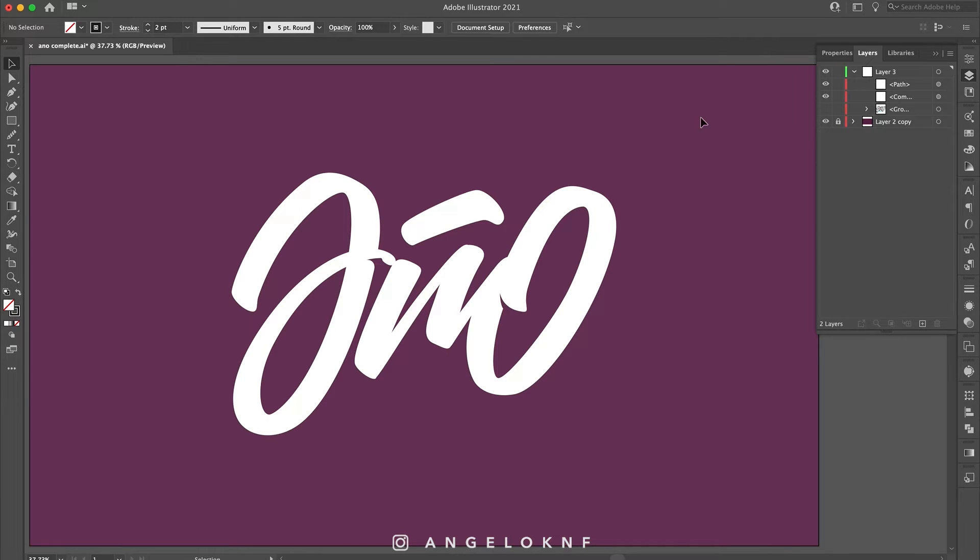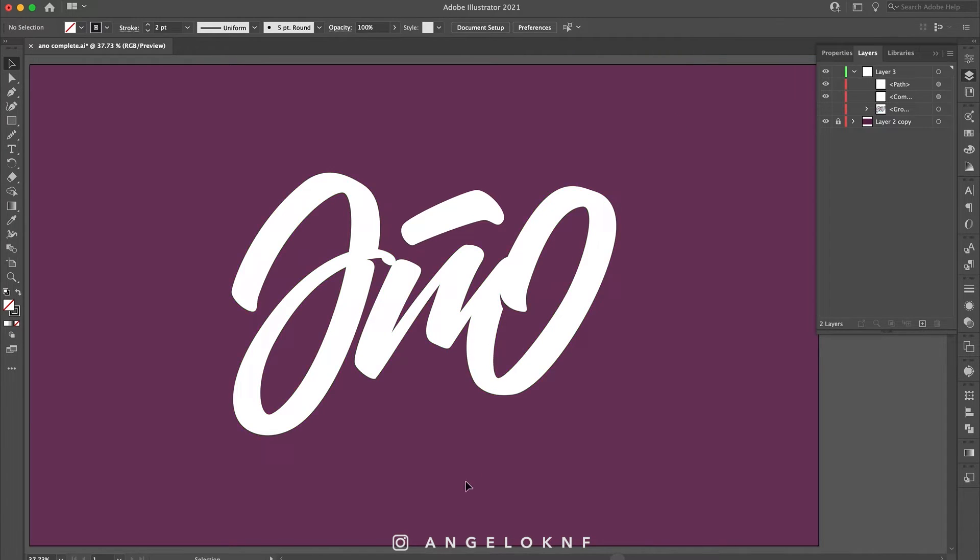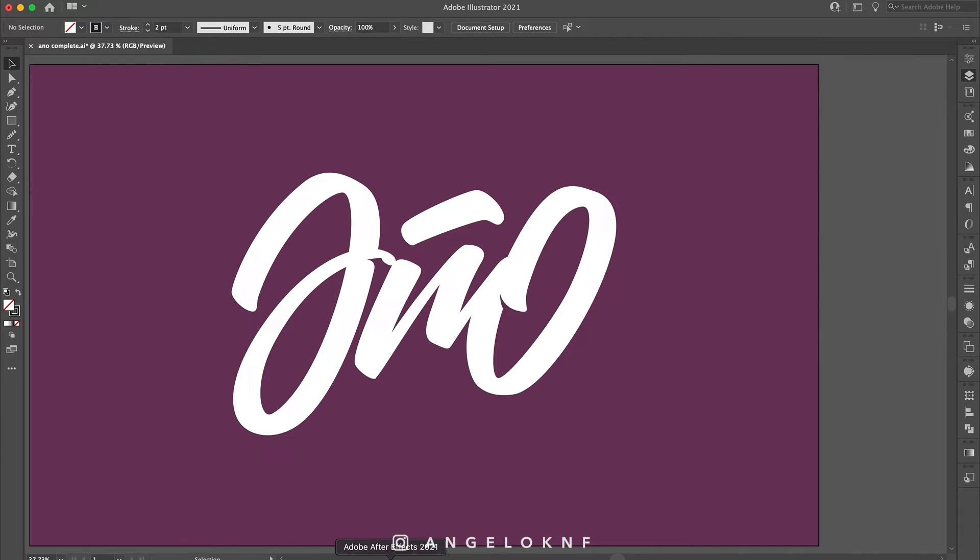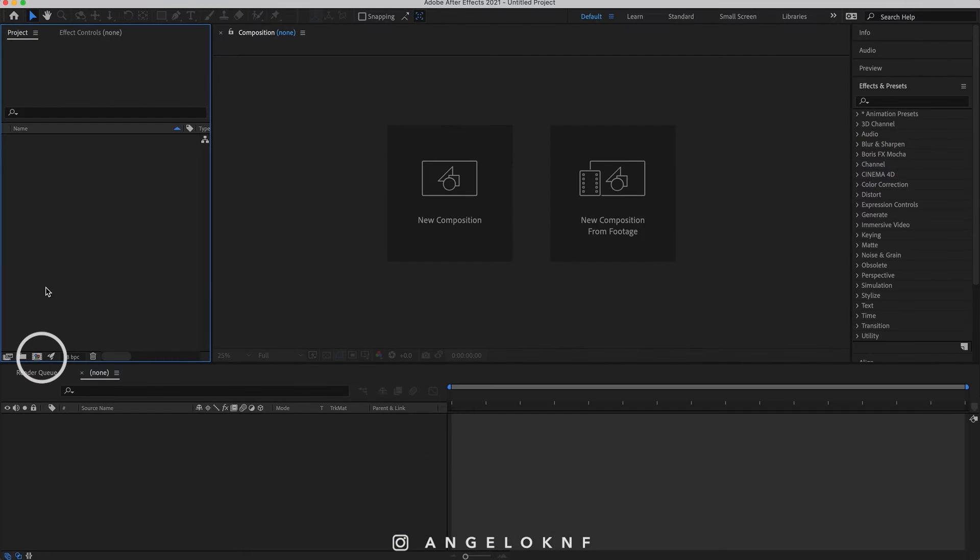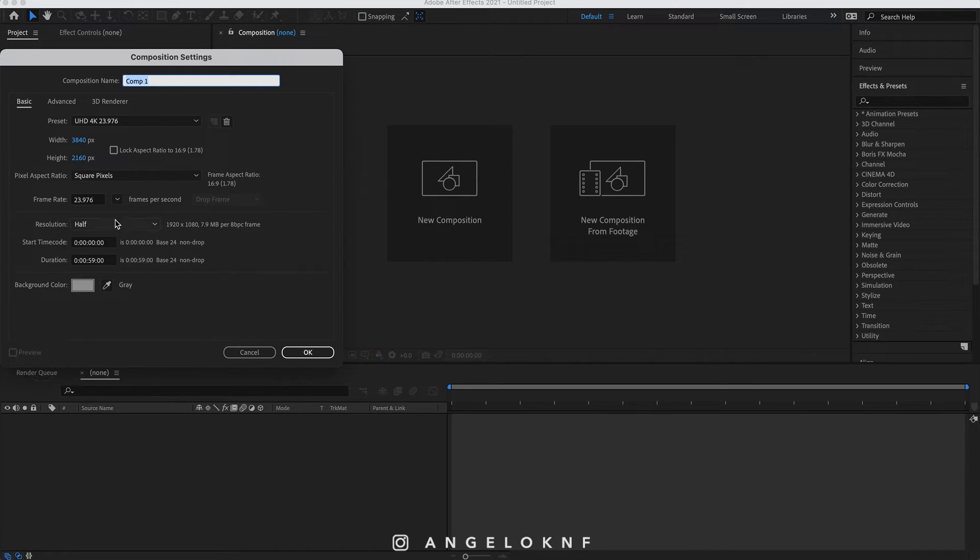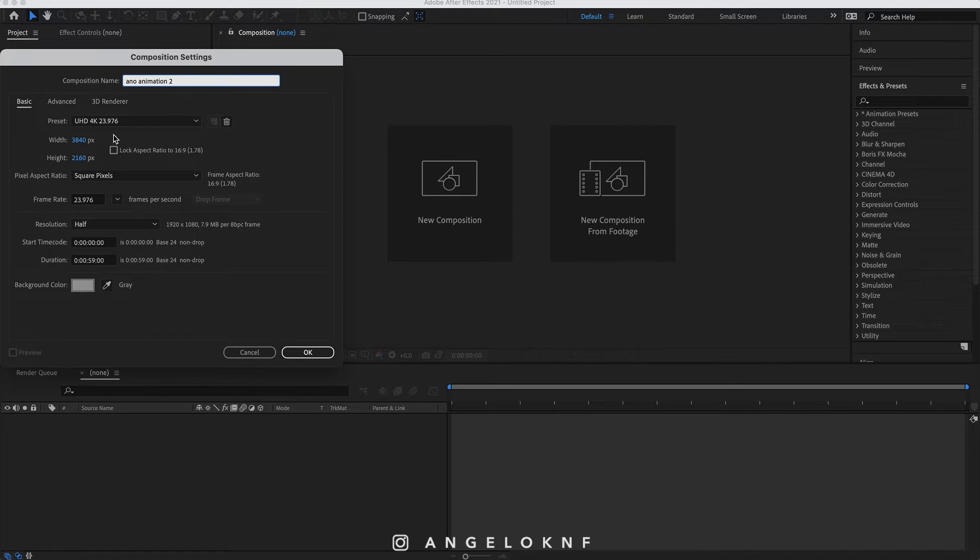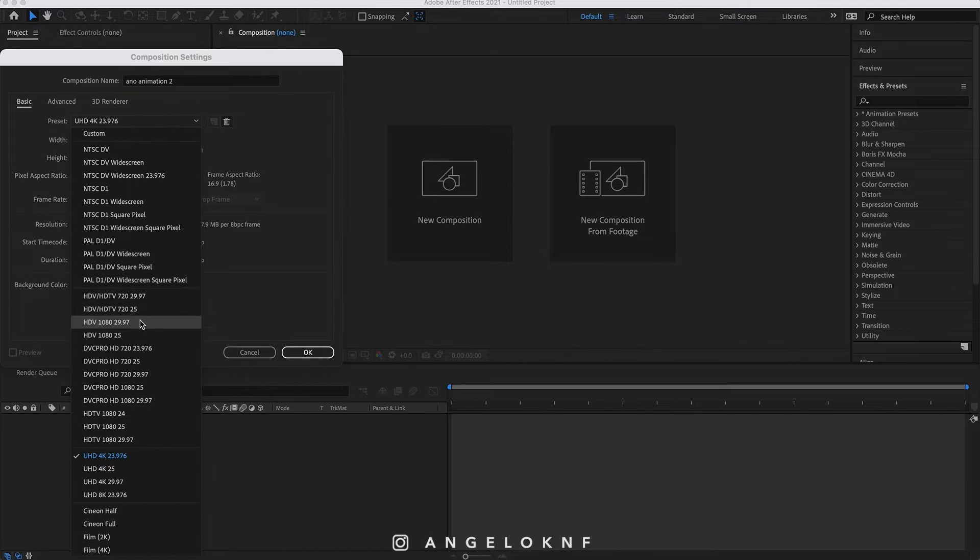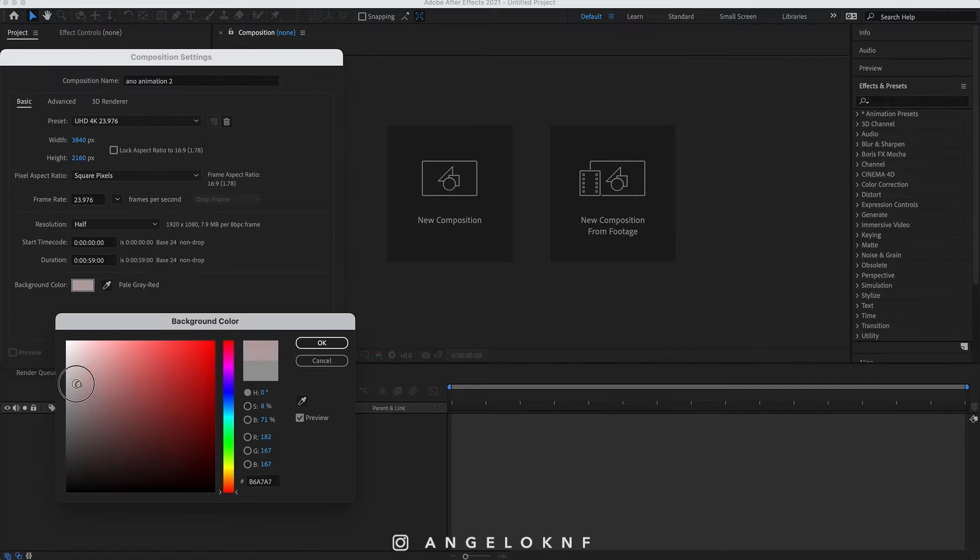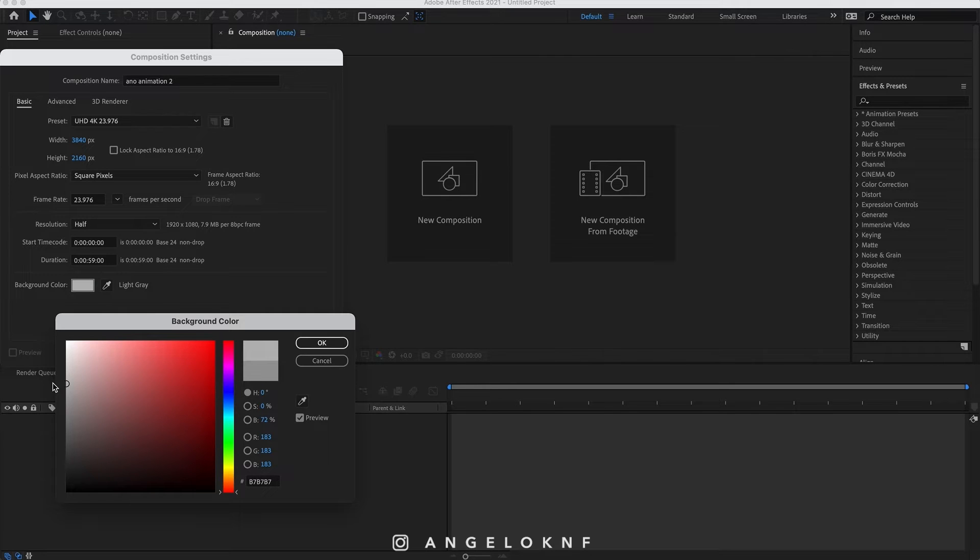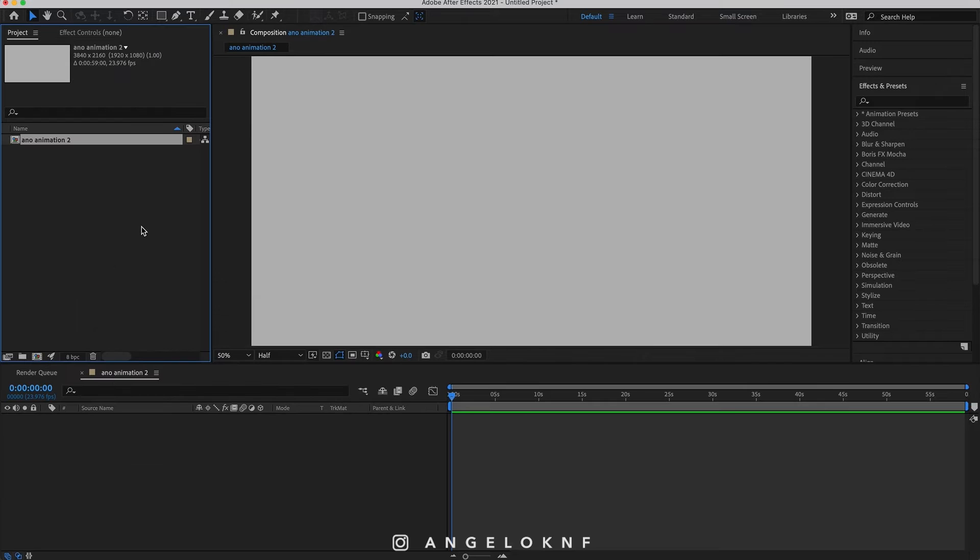I have exported them already as vector illustrator files and will insert them shortly on the After Effects project. So I open After Effects and I create a new project. I create a new composition, I add the name. I can order dimensions manually, but I'm going to select the 4K size for this composition from the presets. I keep the duration as it is because I can change it later if needed, and for the background color I choose a gray color instead of white so the background will be visible.